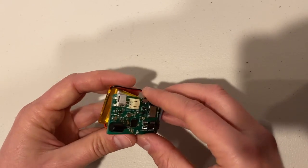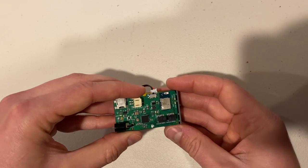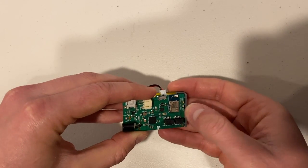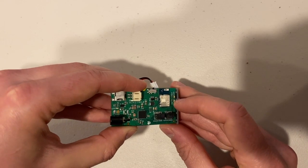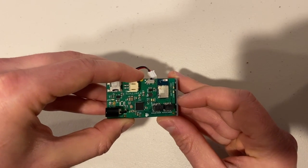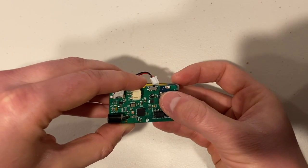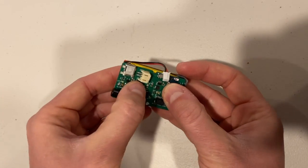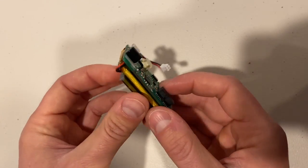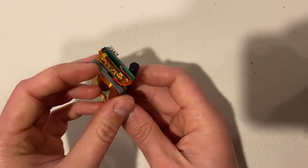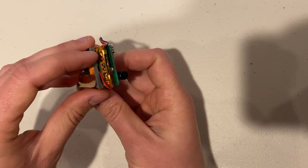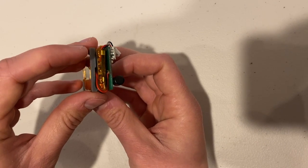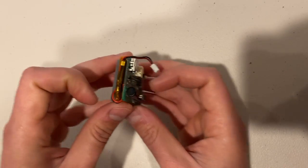And then we're going to align the Riley link centered and sitting on those little board feet, those four feet, and then we're going to press that down onto your double-sided tape as well. So now you can see that the wires are wrapped around the side of the battery and enter into the solder points on the Riley link.